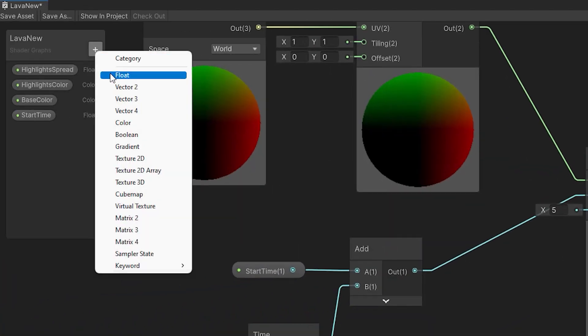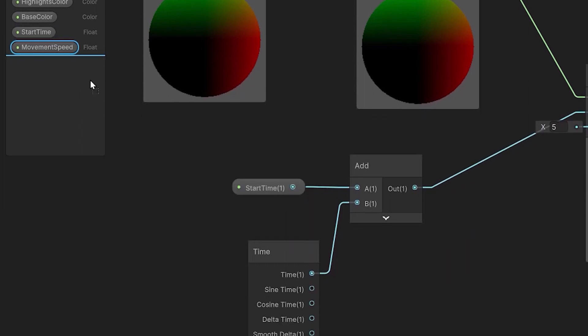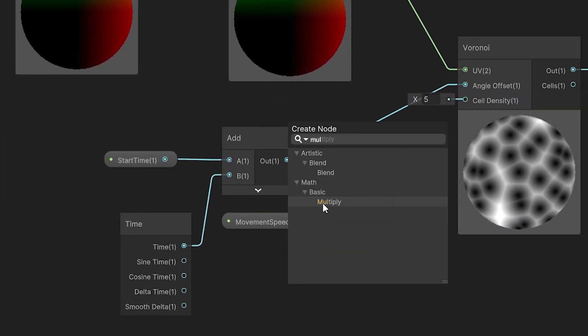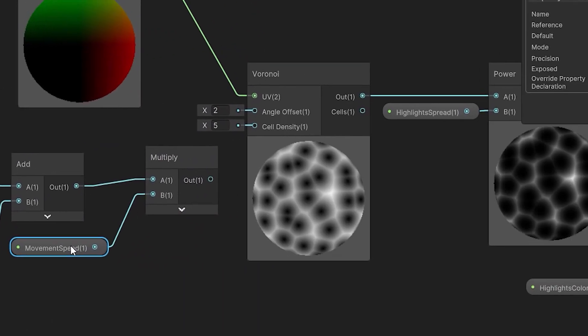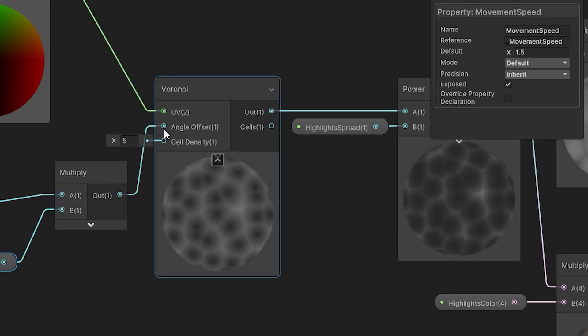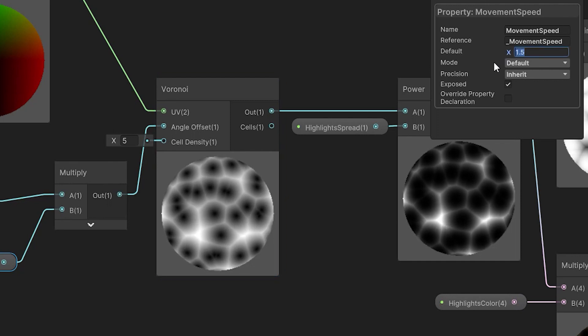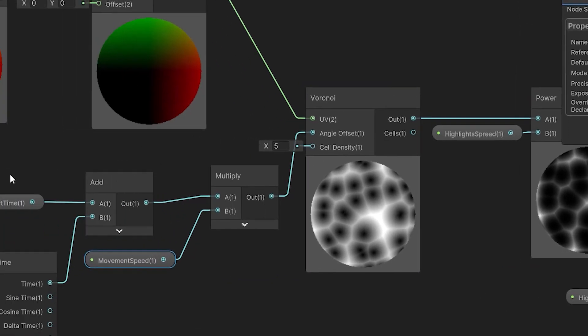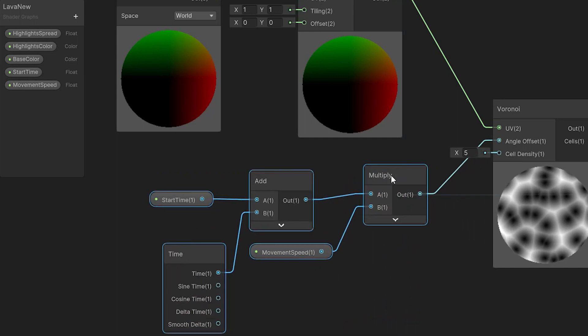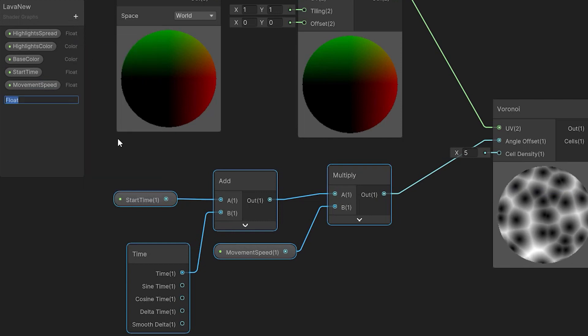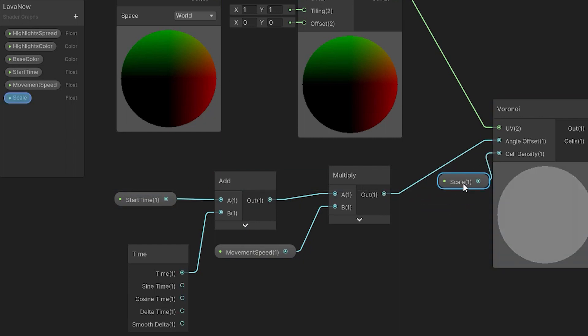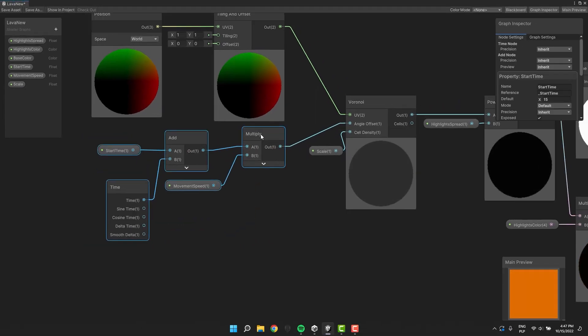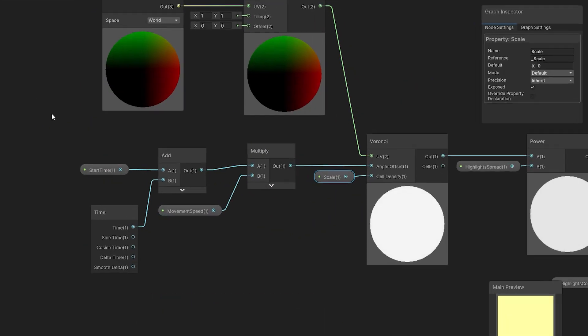Now we need a property to control the speed of the movement. We're going to multiply its value by the output of the add node. Any value above 1 will make the movement quicker, and any value below 1 will make it slower. Let's keep it at 0.5. There is one more thing we should be controlling, and that is the scale of our lava. Let's create another property of type float called scale. Let's drop it into the graph and connect it to the cell density of the Voronoi node. Let's tidy up a little bit and then set a default value for our scale.